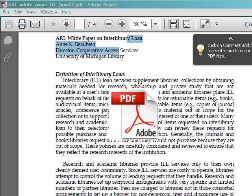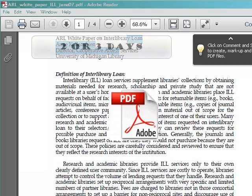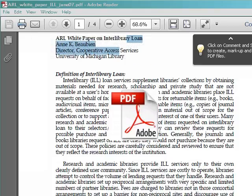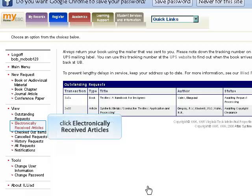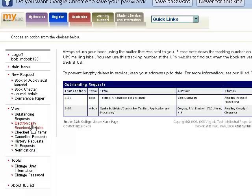Articles are delivered to you online in PDF format. Most articles can be expected to arrive within two days. You will receive an email notifying you that your item has been electronically delivered. You will have to log in to the Interlibrary Loan System to retrieve it. Once logged in, go to the View menu and click Electronically Received Articles. It will take you to a page with the link to the PDF file of your article, which you can download to your computer and either save or print out. Book chapters are delivered and accessed the same way.